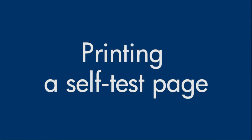This video explains how to print a self-test page for your printer. A self-test page provides useful information about your printer.